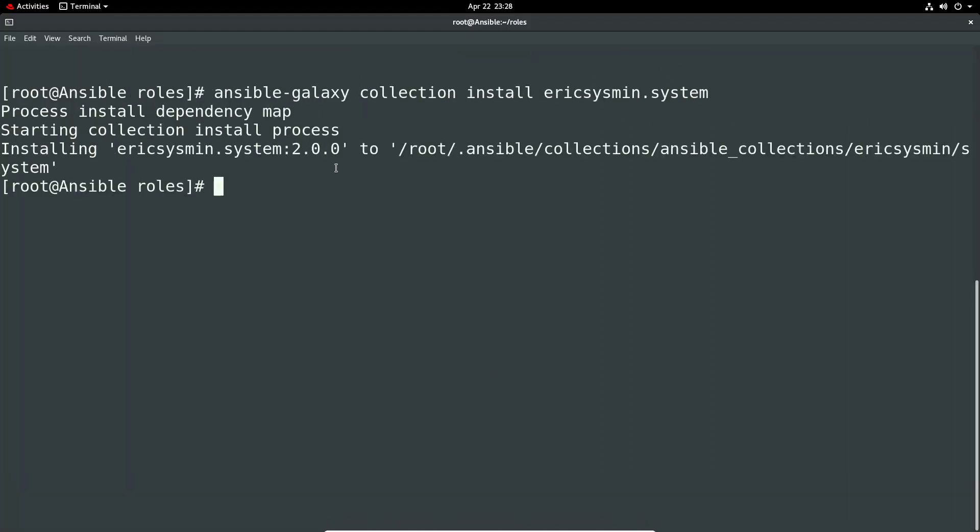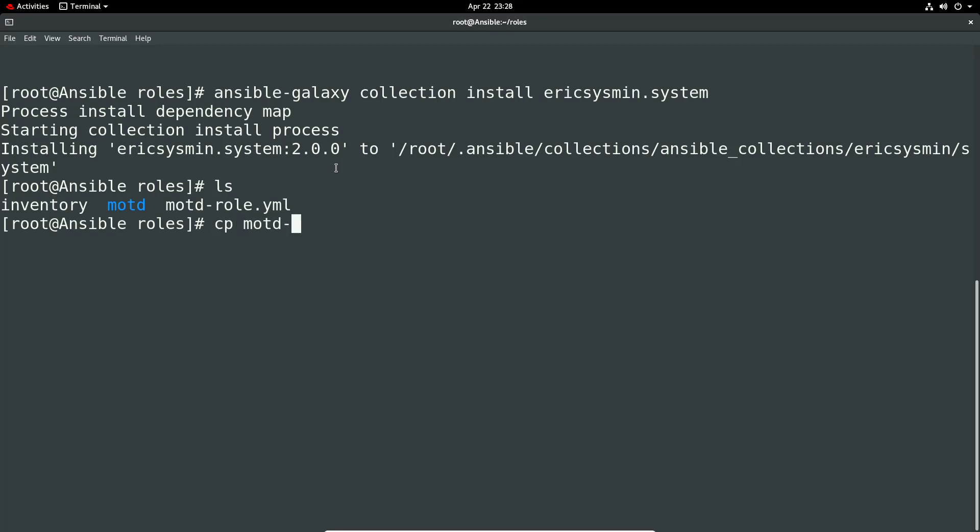You don't really get much output from Ansible other than basically it's installed. So now let's go ahead. We should have a role from previous, so we can just save myself any work. So we'll call it install.